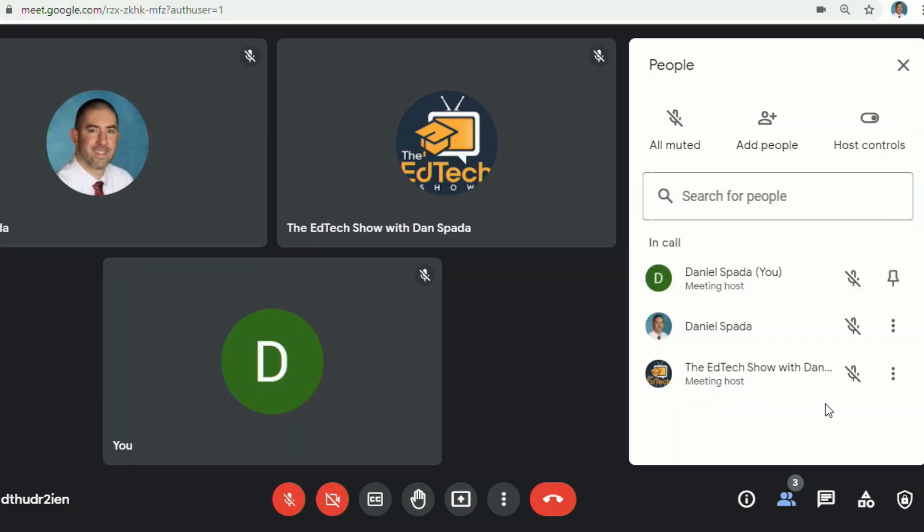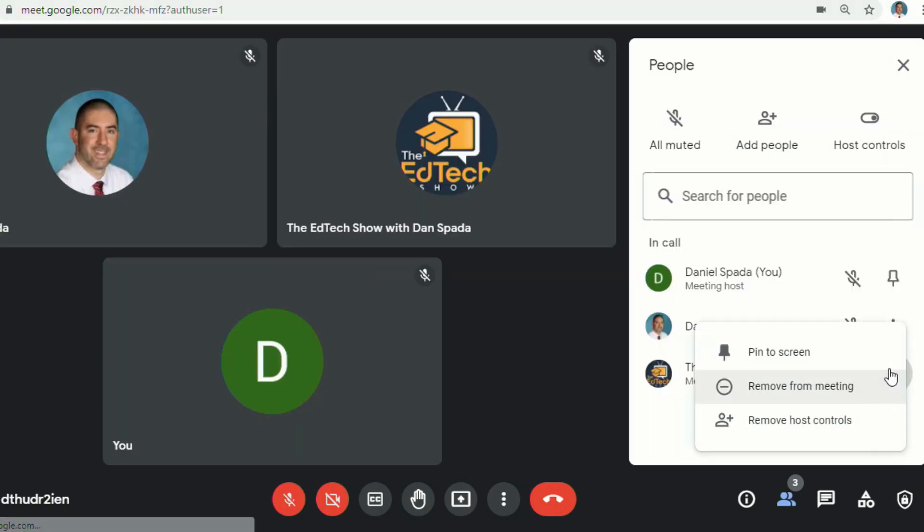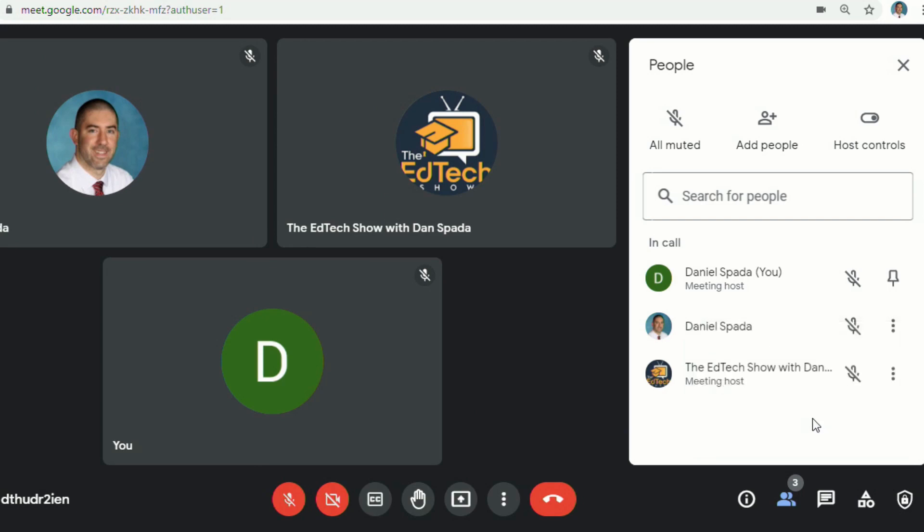As the regular host, you can go back and you can remove those host controls at any time. One thing you do want to do is make sure that your host controls are turned on.